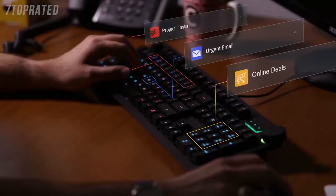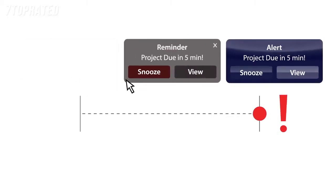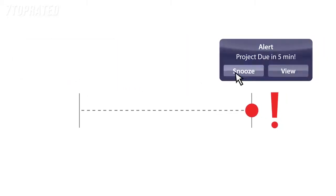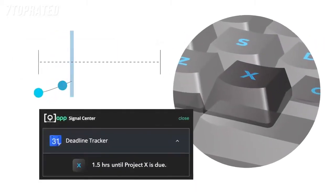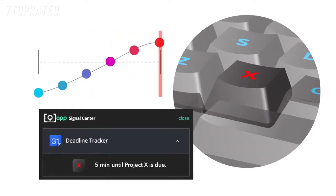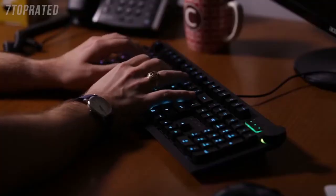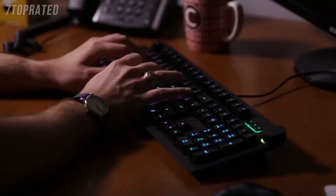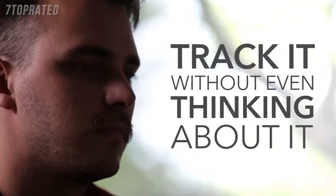Instead of relying on snoozeable momentary alerts from different devices, DOS Keyboard 5Q allows you to ambiently track subtle changes to data over time without actively seeking updates or constantly receiving new alerts. The streaming information exists in your peripheral vision, so you can track it without even thinking about it.